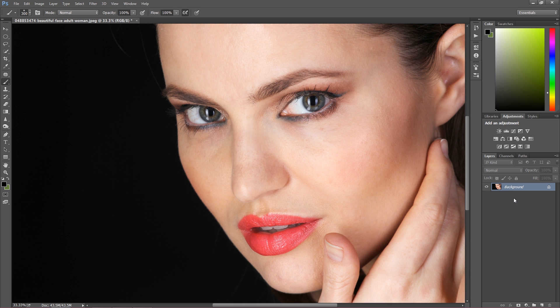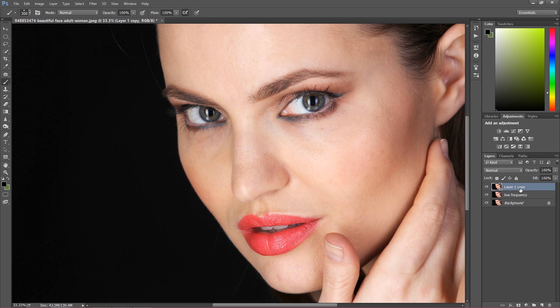I'm going to duplicate this background layer twice. Layer number one I'm going to call 'low frequency' and the other 'high frequency.' Low frequency is responsible for the colors and tones on the image, and high frequency is responsible for all of the small spots and details.